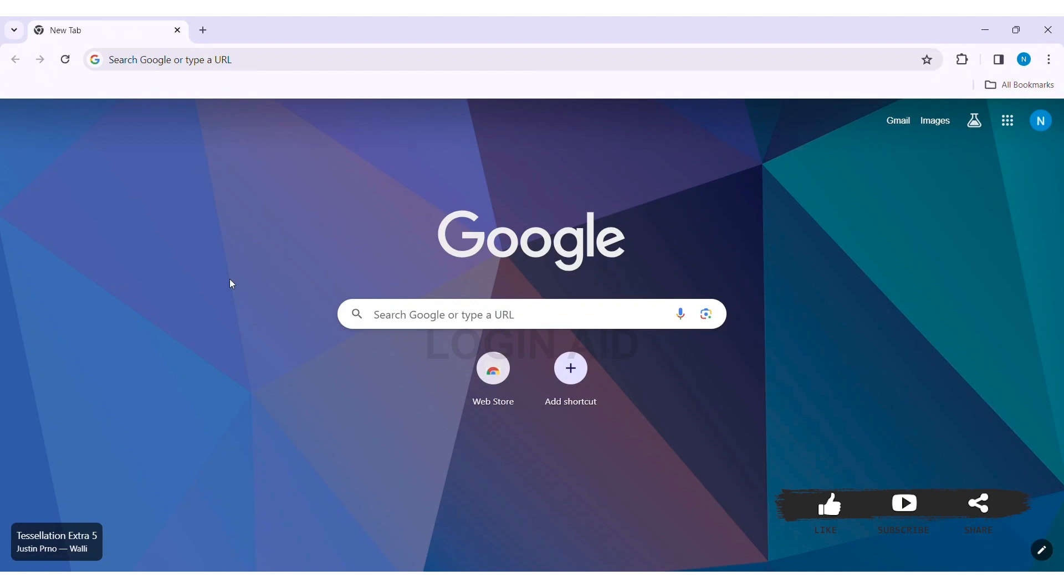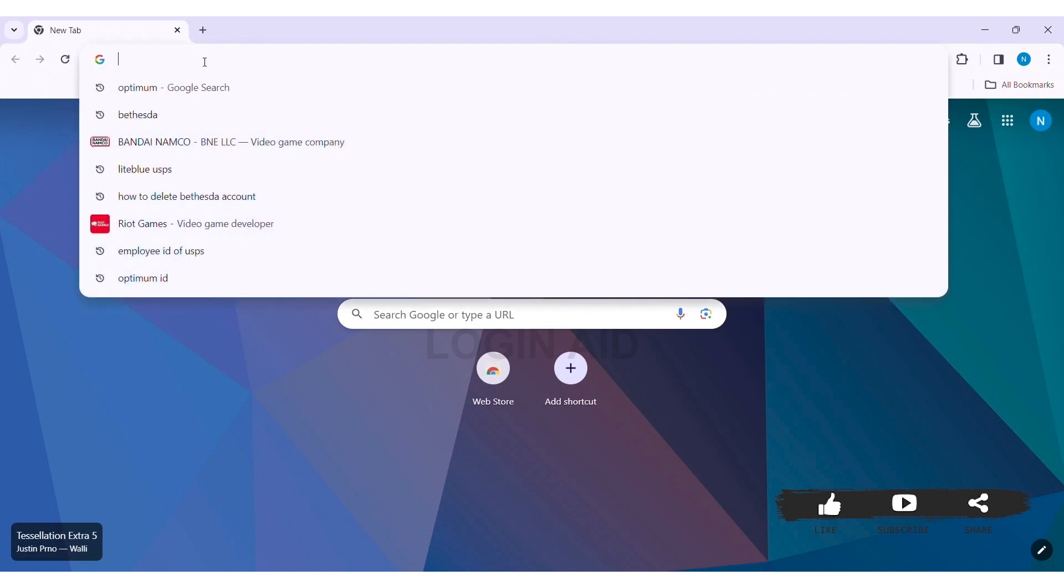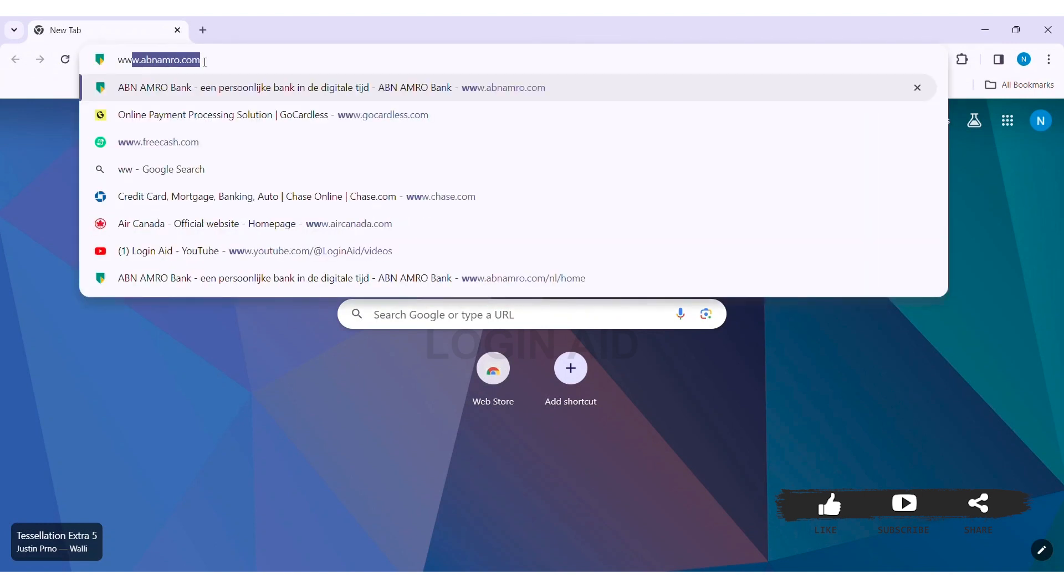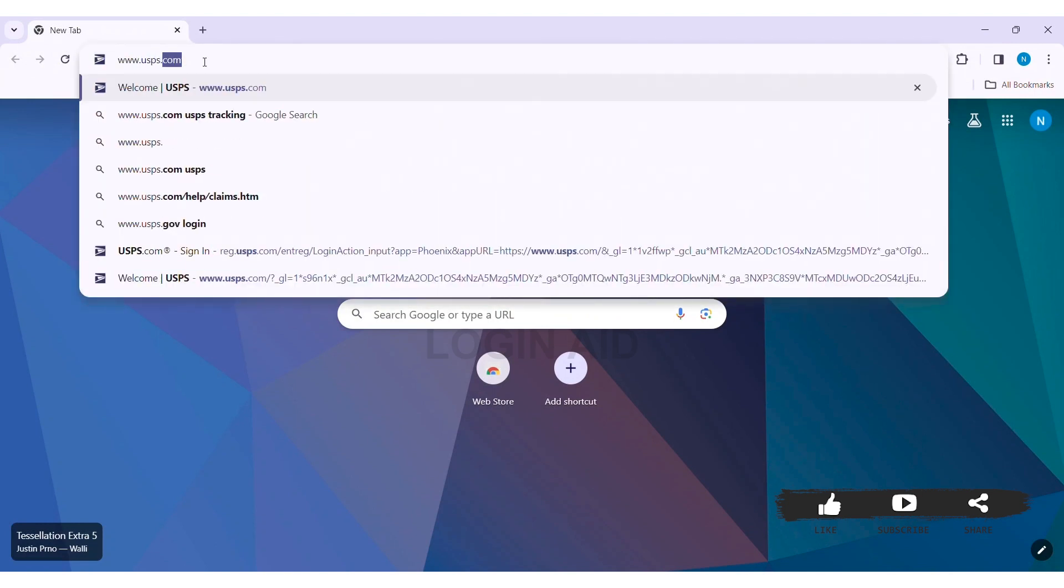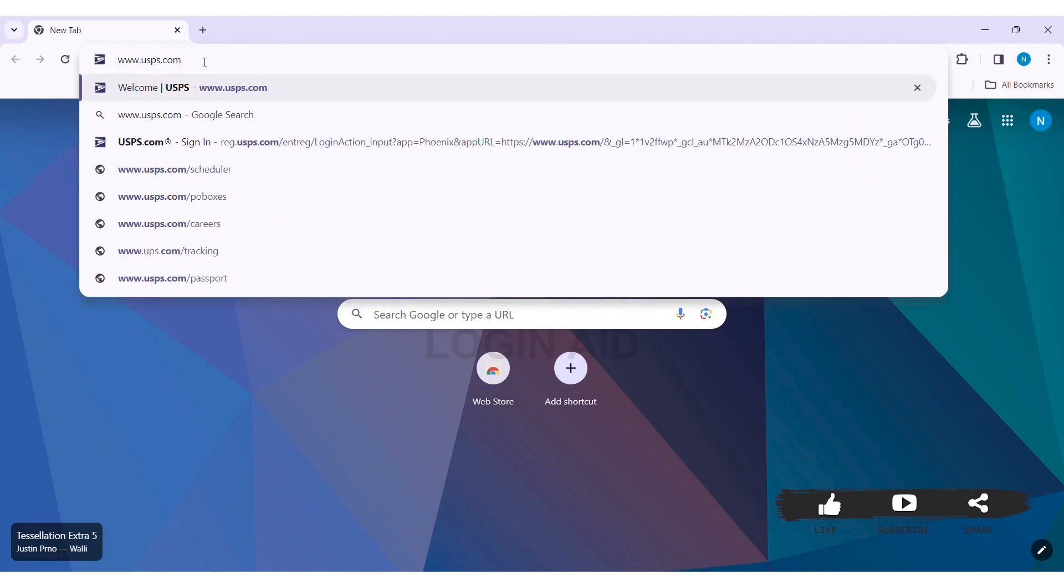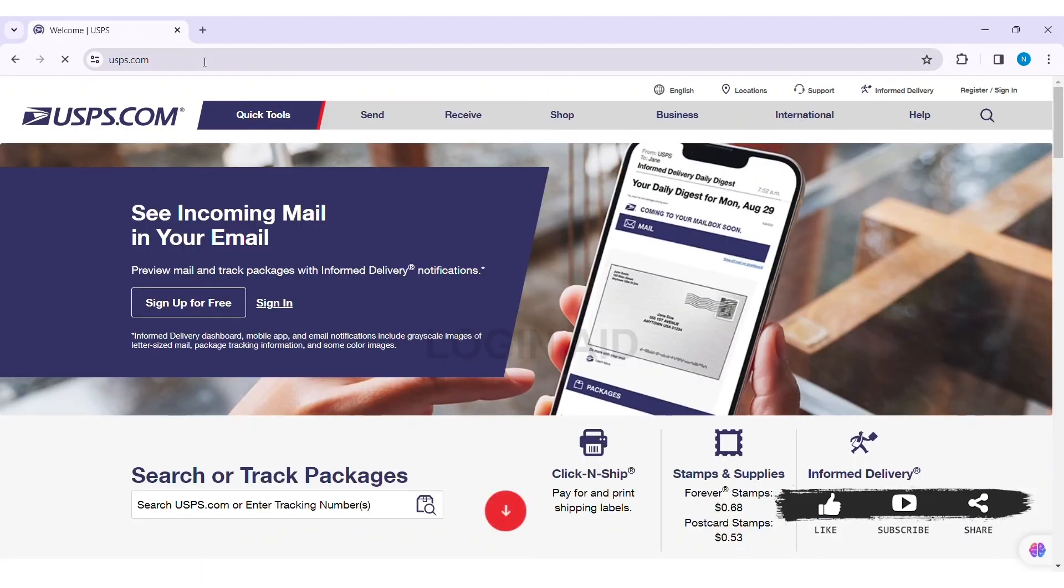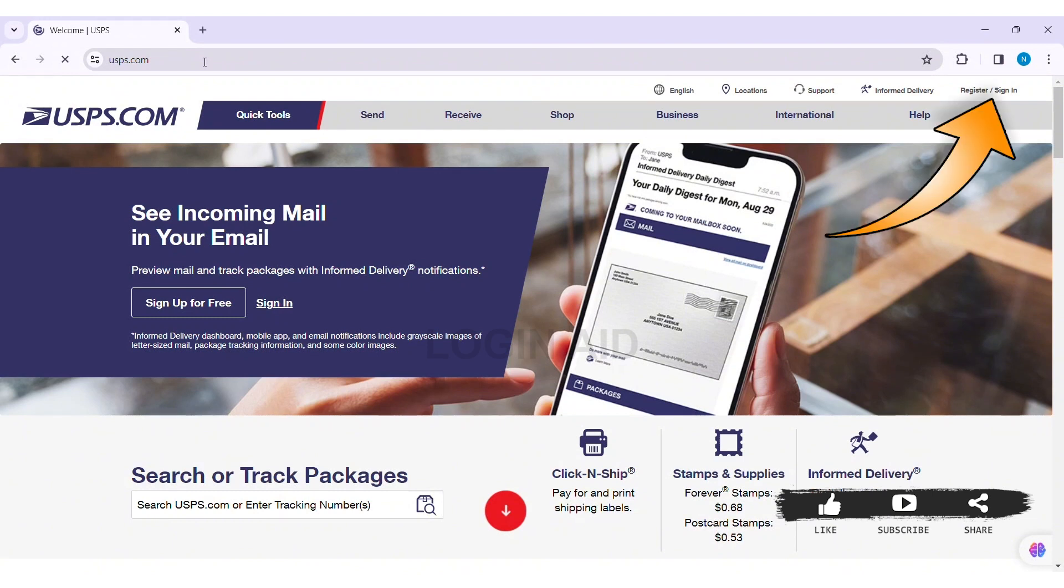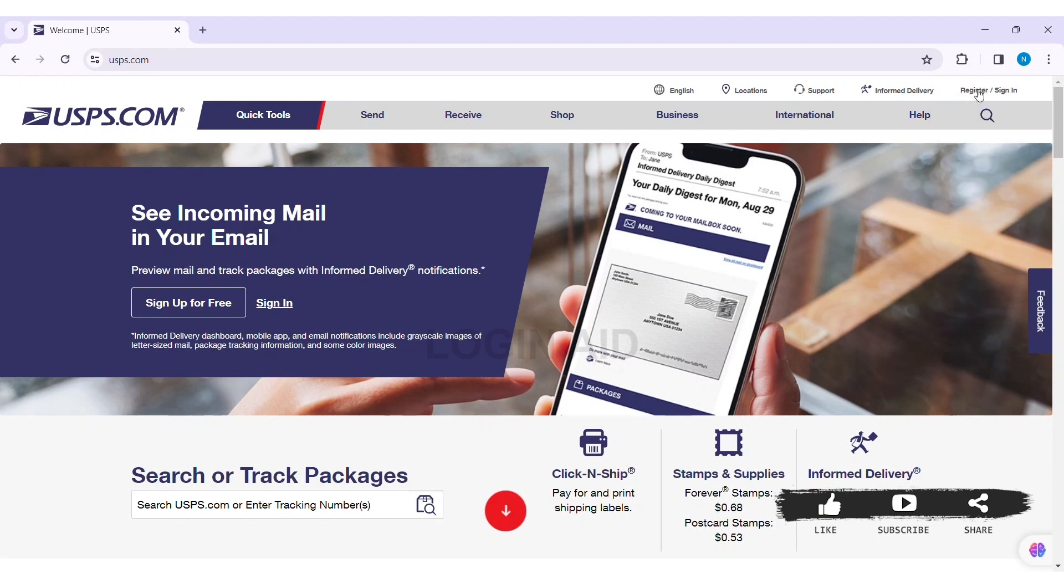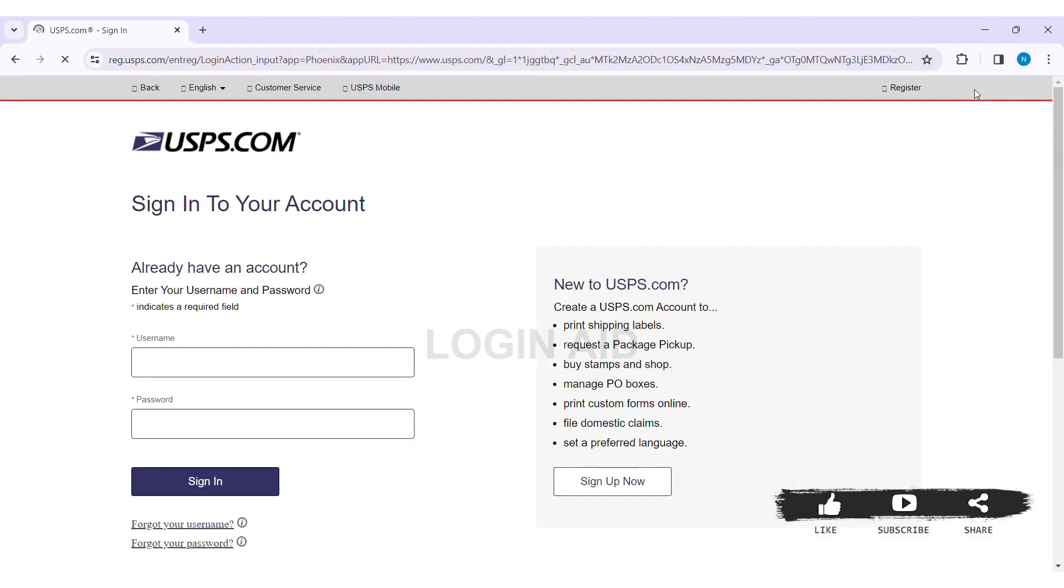To create a USPS account, first open any web browser available on your PC. I am using Google Chrome. Now go to your search bar and type www.usps.com then press enter. With that you will be taken to the official website of USPS. Now here you can see Register/Sign In option at the top right section of the website. Click on Register/Sign In.